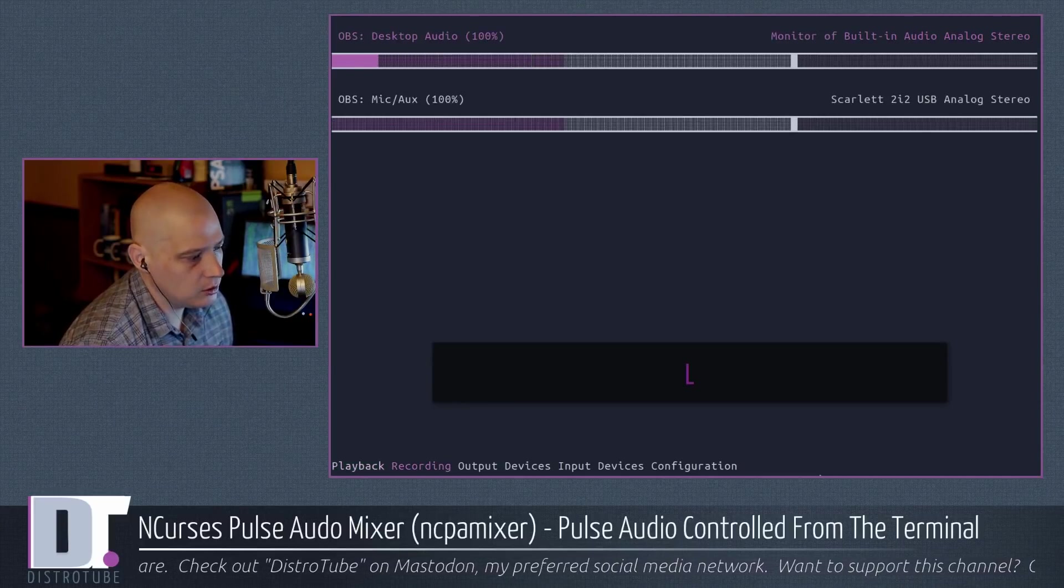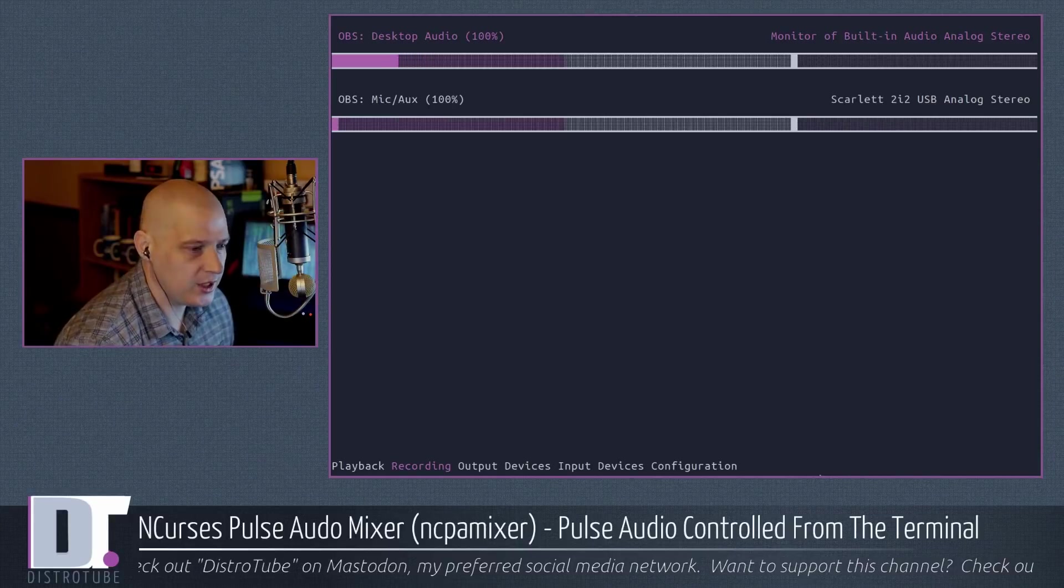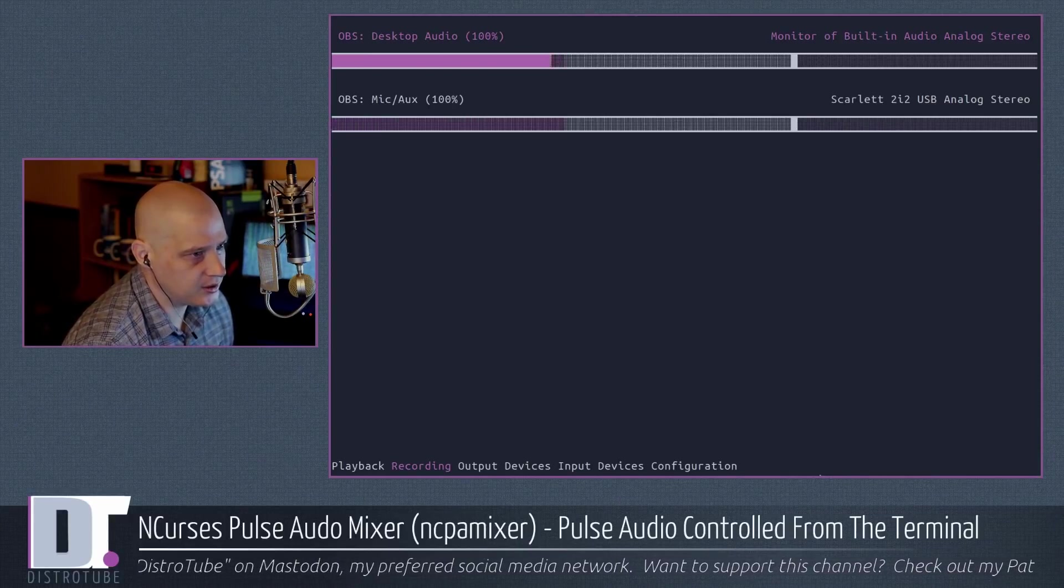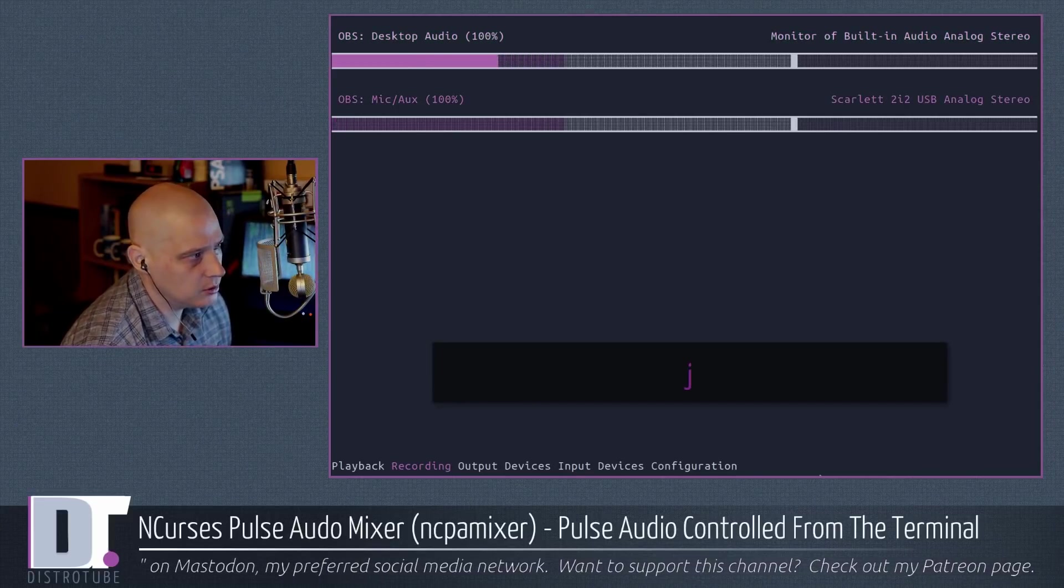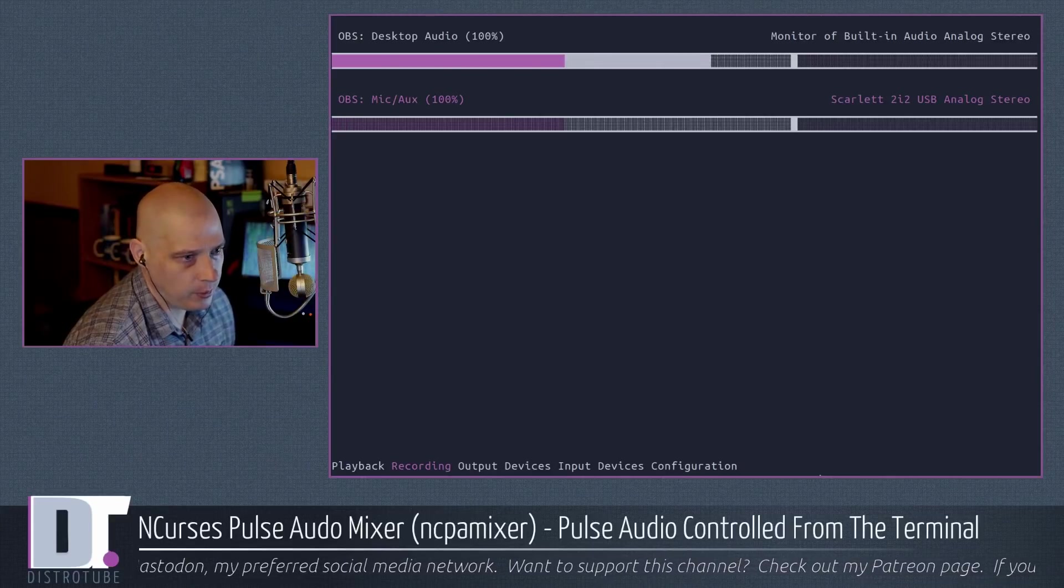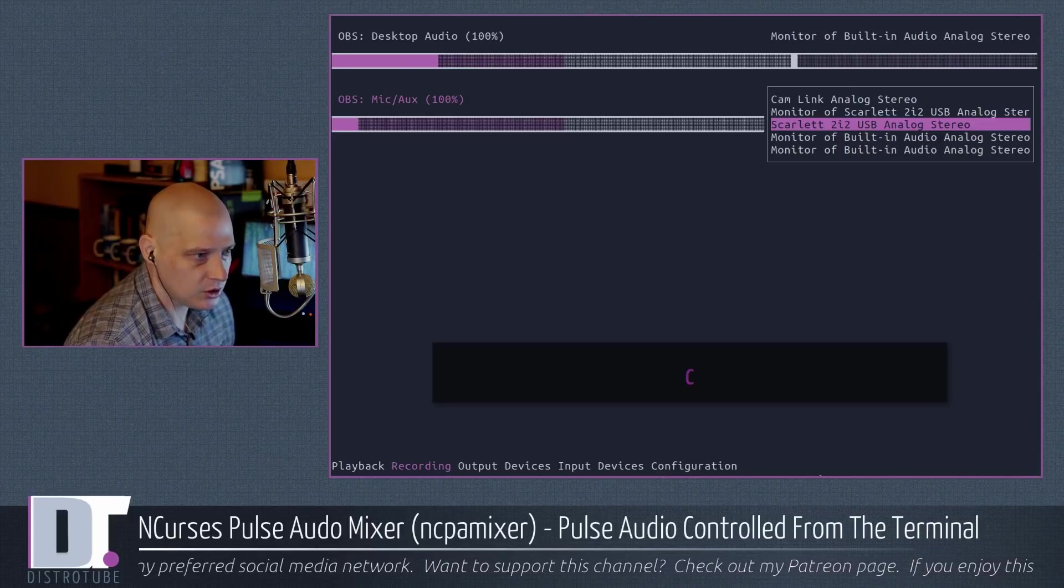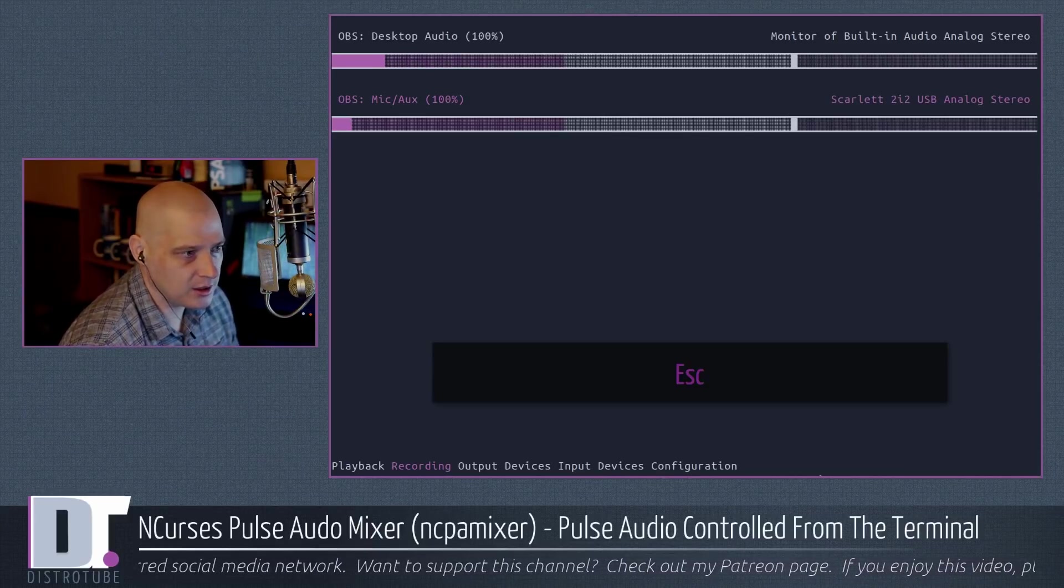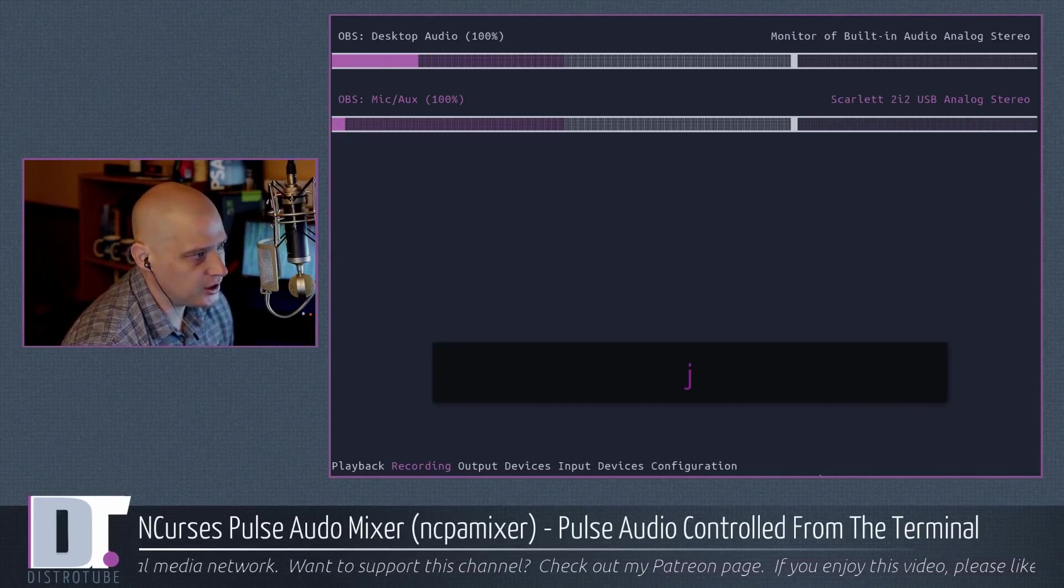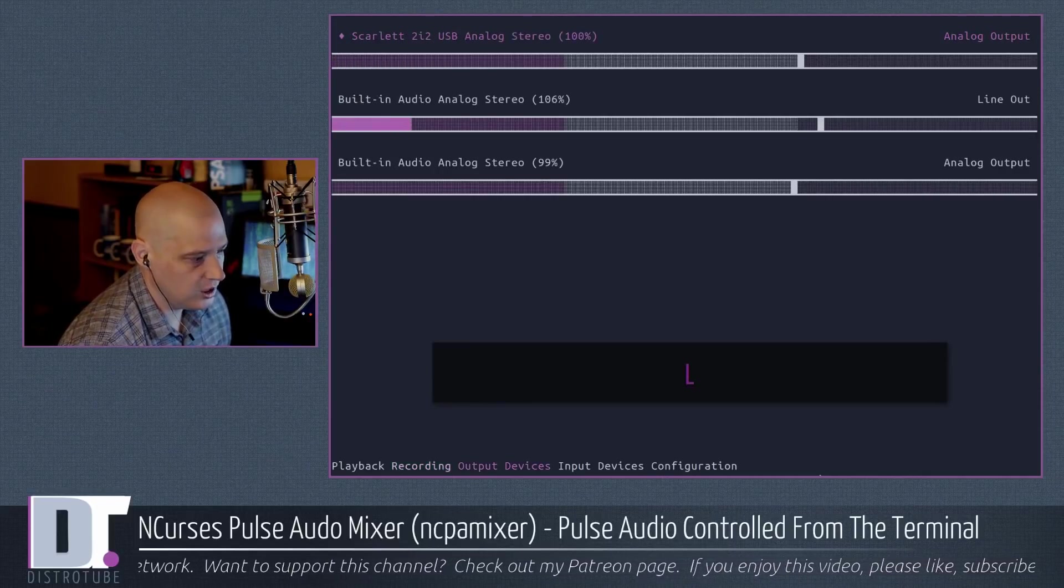I'm going to Shift-L over to recording. Now, we have multiple things to select here. Right now, I'm highlighting the very first thing, OBS desktop audio. If I type J, which is in VIM for down, I go to OBS mic auxiliary, which is now set to my Scarlett 2i2. If I hit C, we could change what is used to capture my mic. I'm not going to change that because it's going to ruin this video. But this is how you move up and down. J to move down, K to move up.